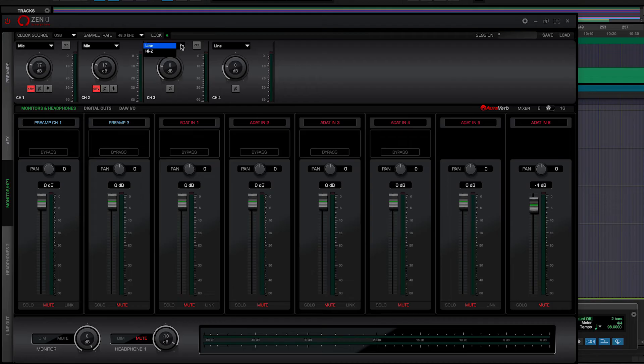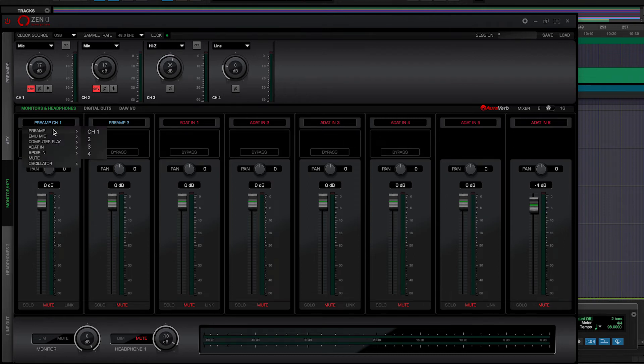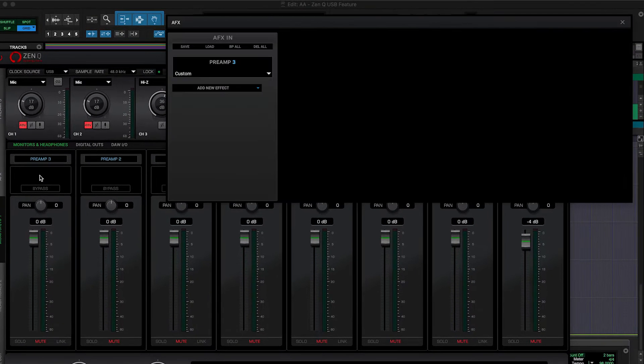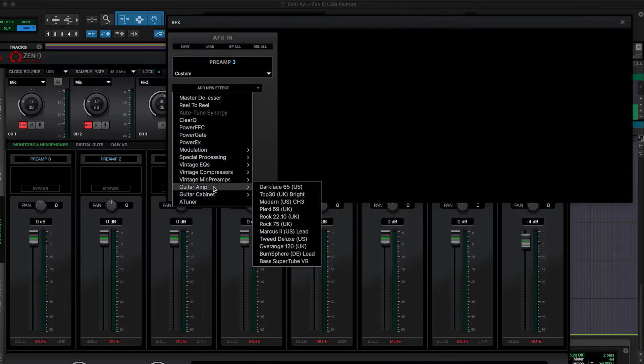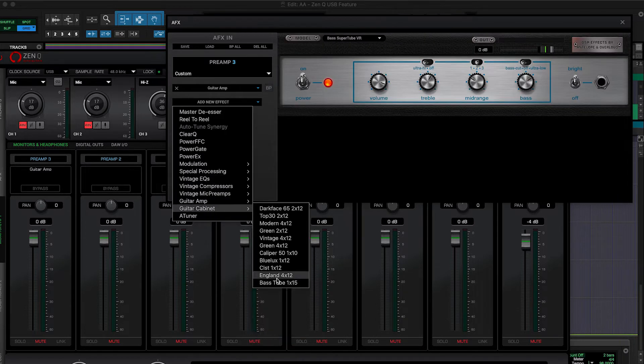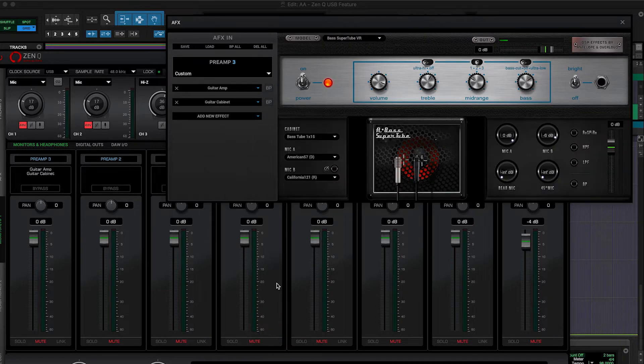Next, we're going to record some bass and we're going to do this using the high-impedance high-Z inputs. We route the incoming signal through our Antelope Audio AFX amp and cab emulations to track in real time with next to zero latency.